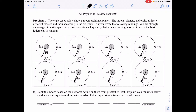Hello and welcome. In this video we're going to take a look at the AP Physics 1 review packet for Uniform Circular Motion and Gravitation Free Response. Remember to pause and rewind the video as necessary. Let's begin.